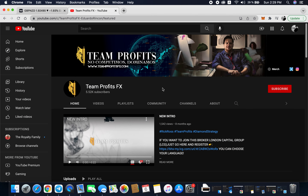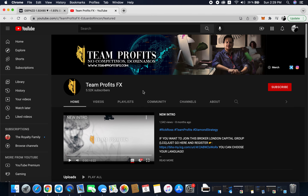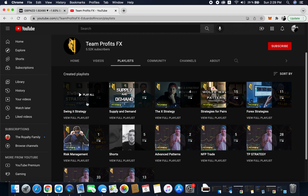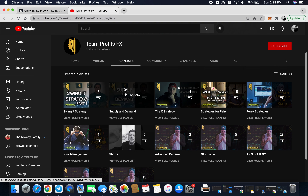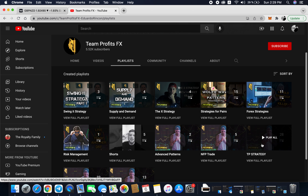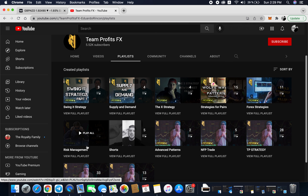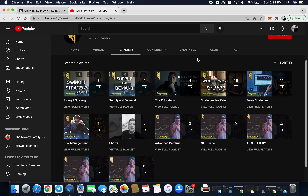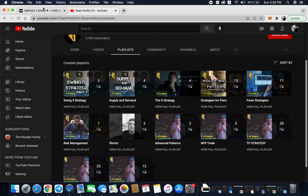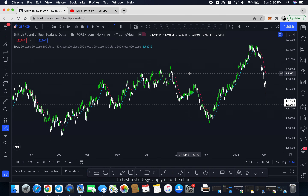I have actually done a playlist. If you go to my YouTube channel and click on playlists, you're going to see that I have a few playlists based on a few strategies. I have one for swing strategy, one for supply and demand, and one for the X strategy — so far about four videos in there. One of my favorite strategies is the TP strategy, and you can also find the diamond strategy. If you want to look at the X strategy, you can just go ahead and play all to see all the explanations. I'm going to do a part five of this strategy using pairs.